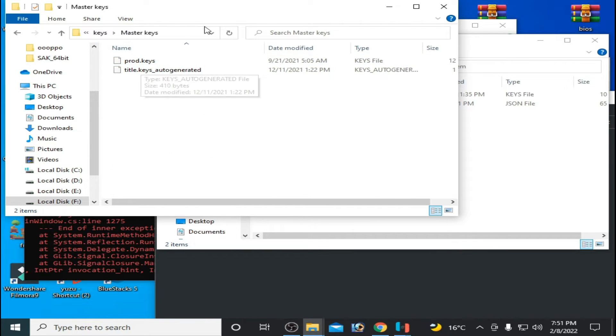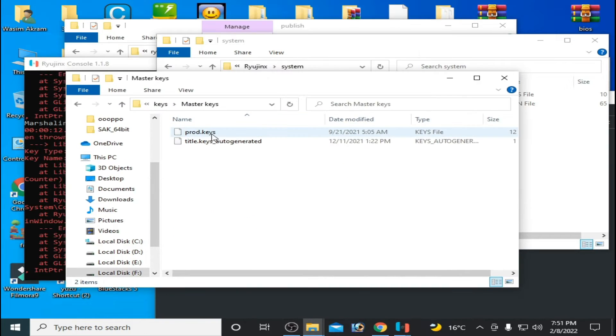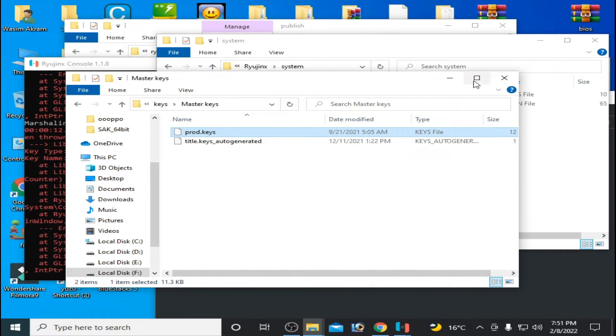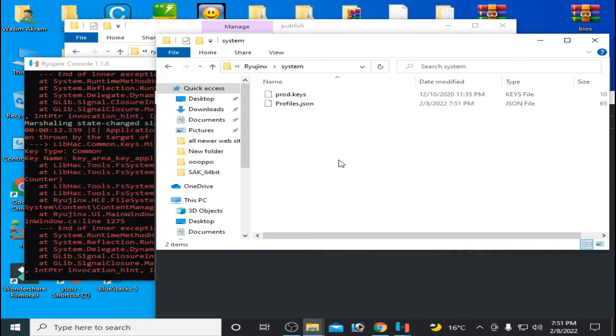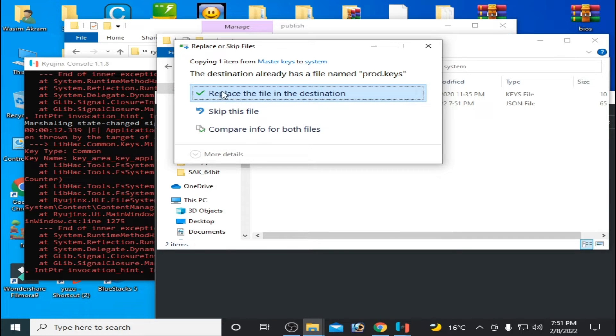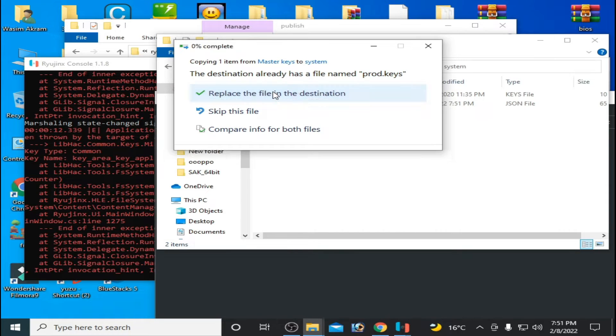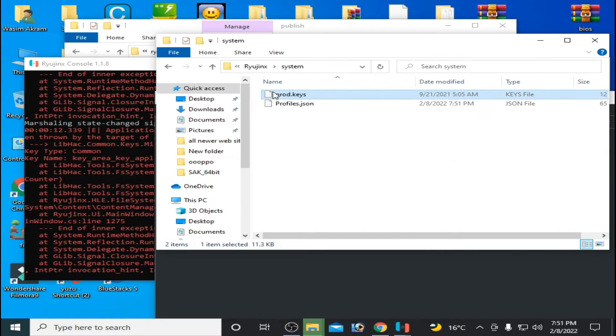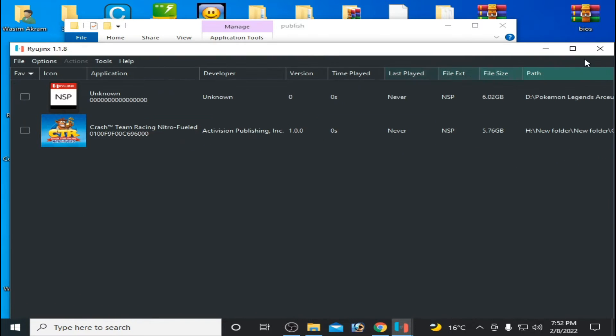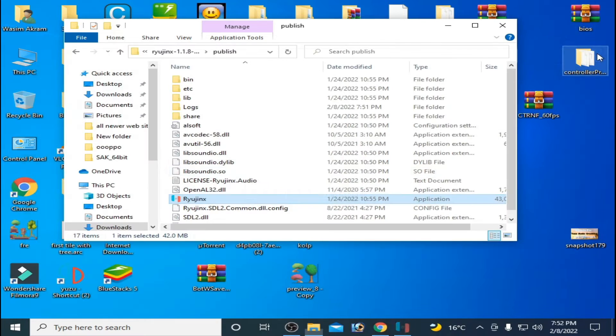Master keys. You can get these keys from my video description. Copy and paste, replace the file in destination. Zip and restart your Ryujinx console.